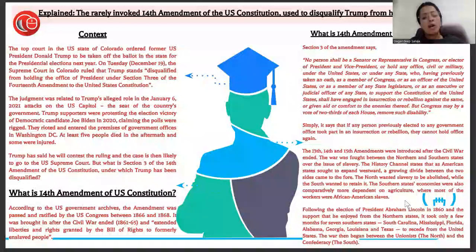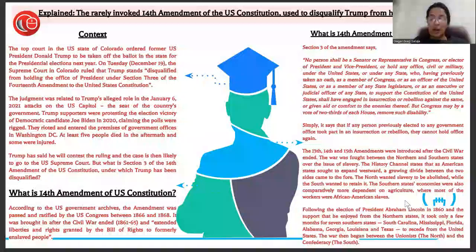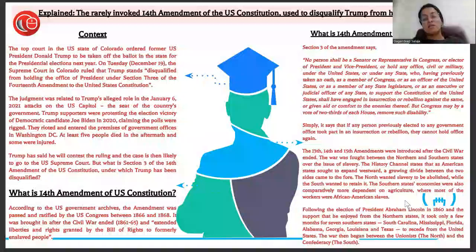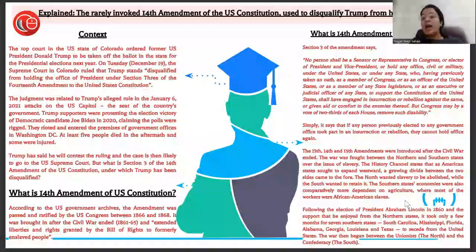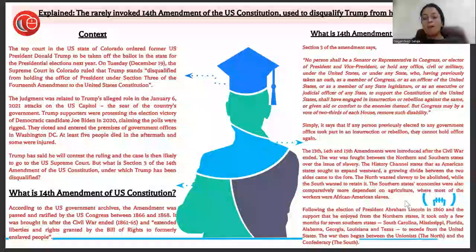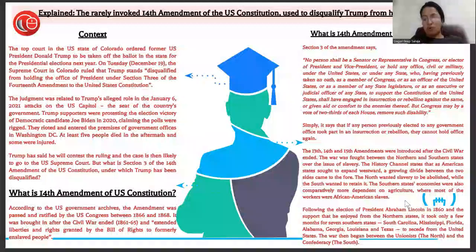The southern state economies were comparatively more dependent on agriculture, where most workers were African American slaves. Following the election of President Abraham Lincoln and the support he enjoyed from the northern states, it took only a few months for seven southern states to secede from the United States, and the war began between the north and the south.